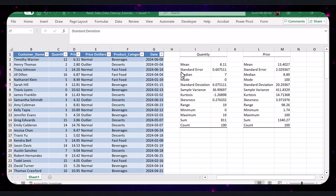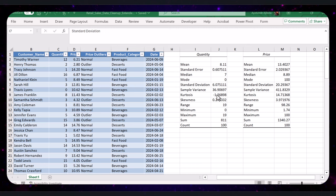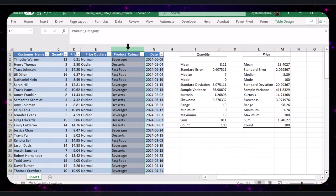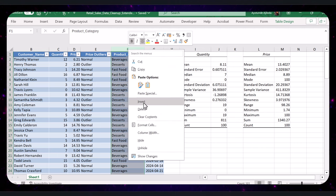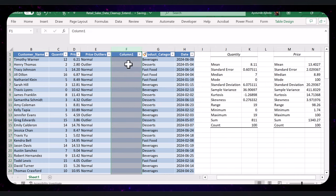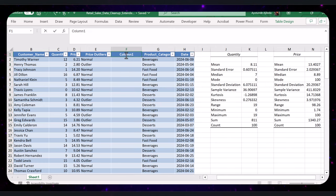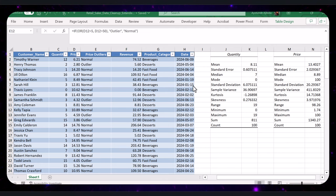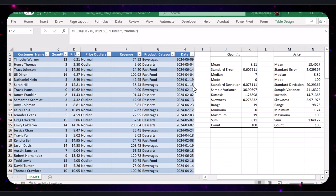Now, let's dive into detailed data analysis to extract actionable insights. Let's start by creating a Revenue column to calculate the revenue for each transaction. Right-click on the column header of column F and select Insert to add a new column. Name this new column Revenue. To calculate revenue, type this formula in F2 and press Enter. Next, let's analyze sales by product category using a Pivot Table.